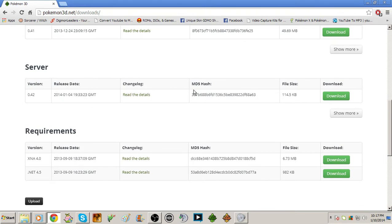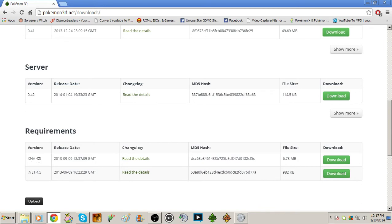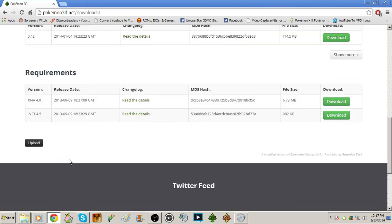Requirements for both are the XNA framework 4.0, which the launcher will prompt you to download, as well as .NET framework 4.5, which again it'll prompt you to download.